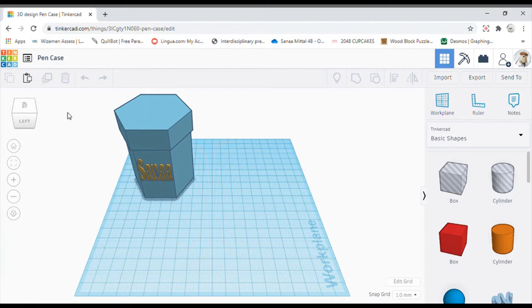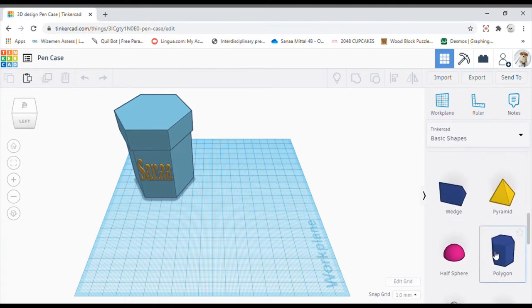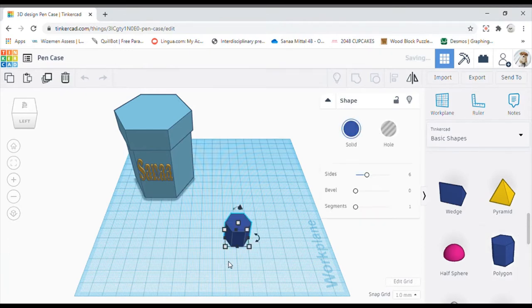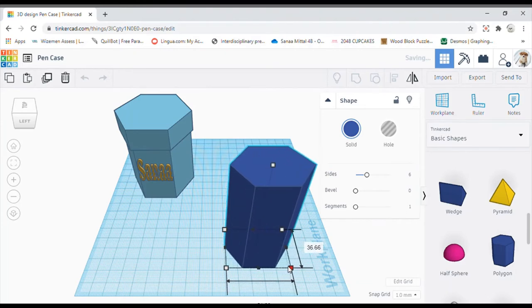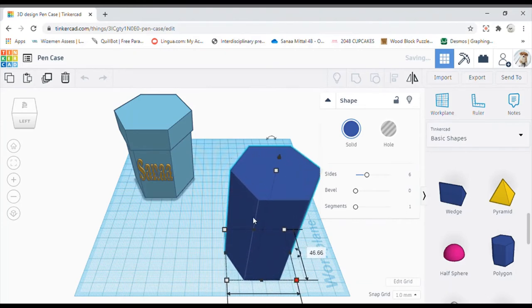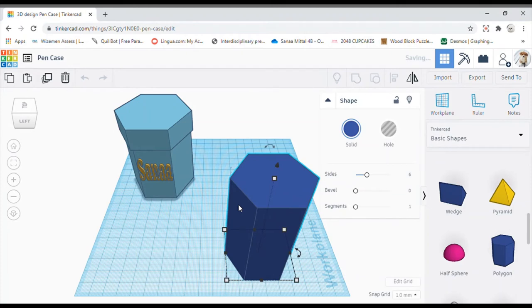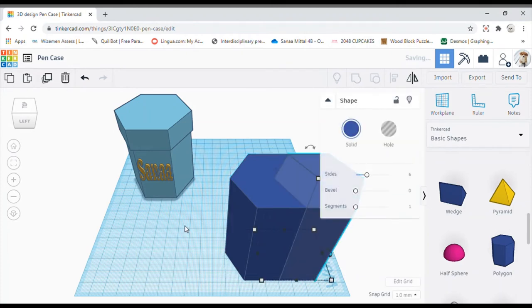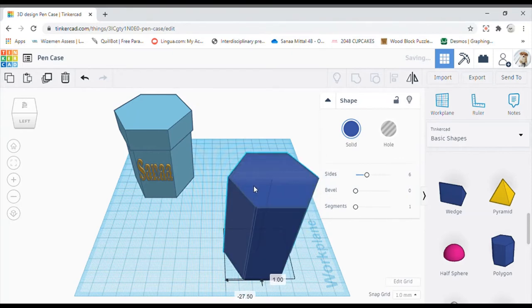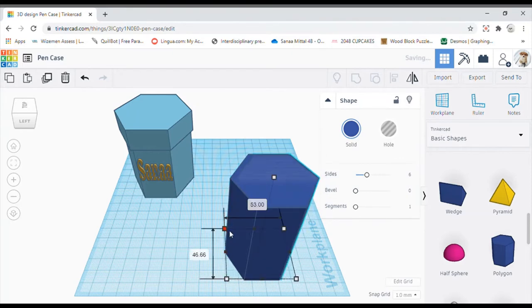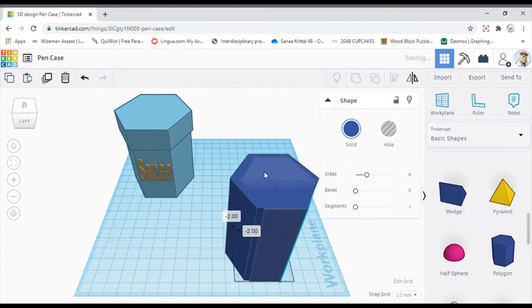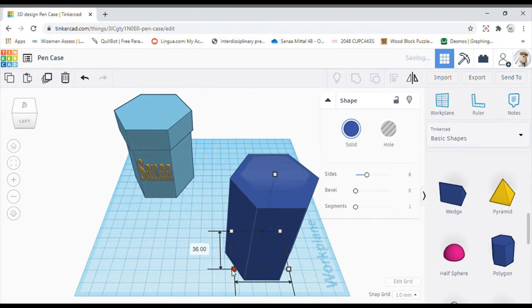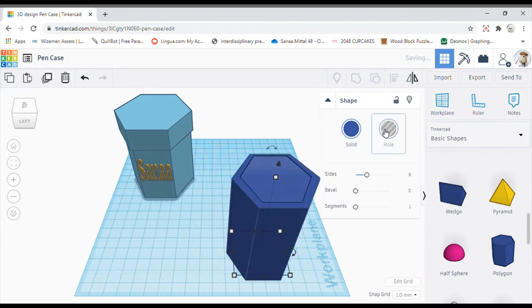For this you take a polygon shape over here, increase the size and you can lower it a bit as you wouldn't want that high, and then copy this, paste it. You can say ctrl C ctrl V and then make the inner polygon a bit small and adjust it equally and make the inner polygon as a hole shape.